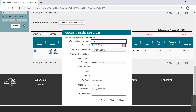To complete the process in our example, we will add two more detailed transactions: one for an expenditure to Shutterfly.com and then another disclosing a lump sum of small un-itemized transactions. Select the Add Reimbursement Details button.